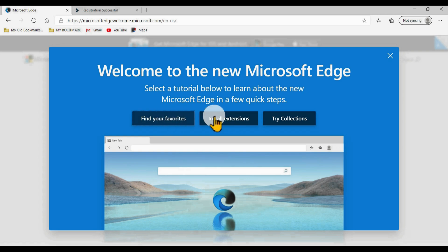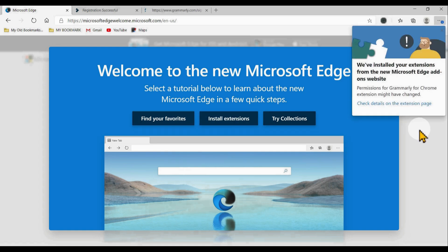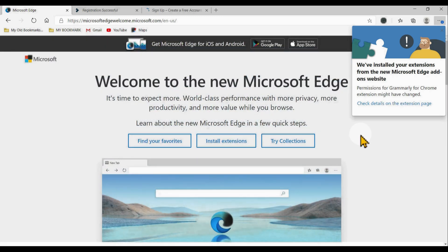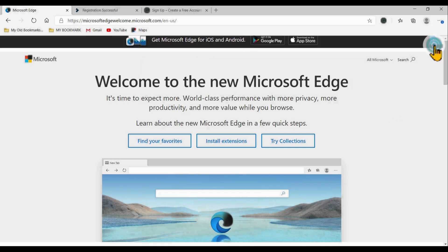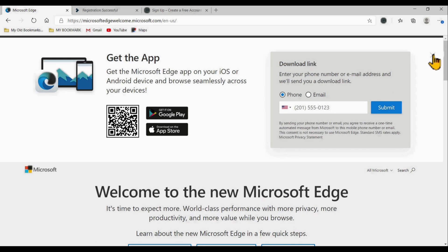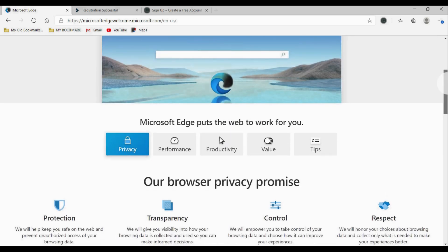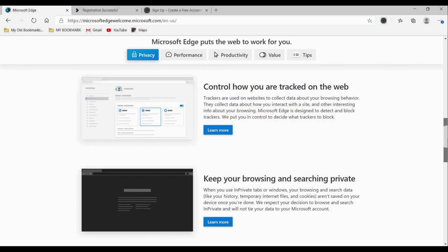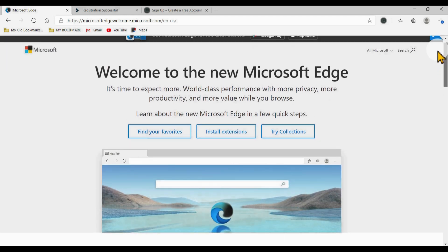Now you have successfully installed and updated Microsoft Edge — you now have the new version of Microsoft Edge in Windows 10. You can go through the screens to see the new features and how to navigate Microsoft Edge. There is some information presented, including privacy promises with Microsoft Edge, that you can review.